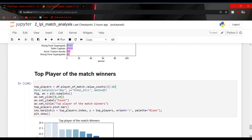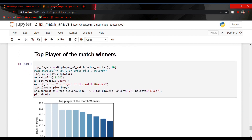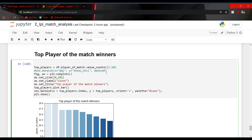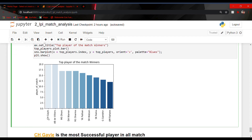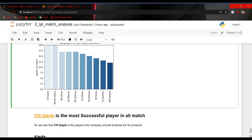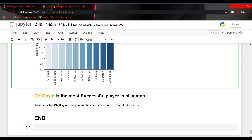For the top player of the match winner, I used df.player_of_match.value_counts to get the top 10 players who won the man of the match title the most number of times. Visualizing this analysis, we can see that Chris Gayle is the player who won player of the match the maximum number of times. So we can say Chris Gayle is the most successful player overall, and the company should endorse him for their advertisements. Thank you — hope you liked the project. The project link is in the description on GitHub. Please subscribe for more machine learning videos.